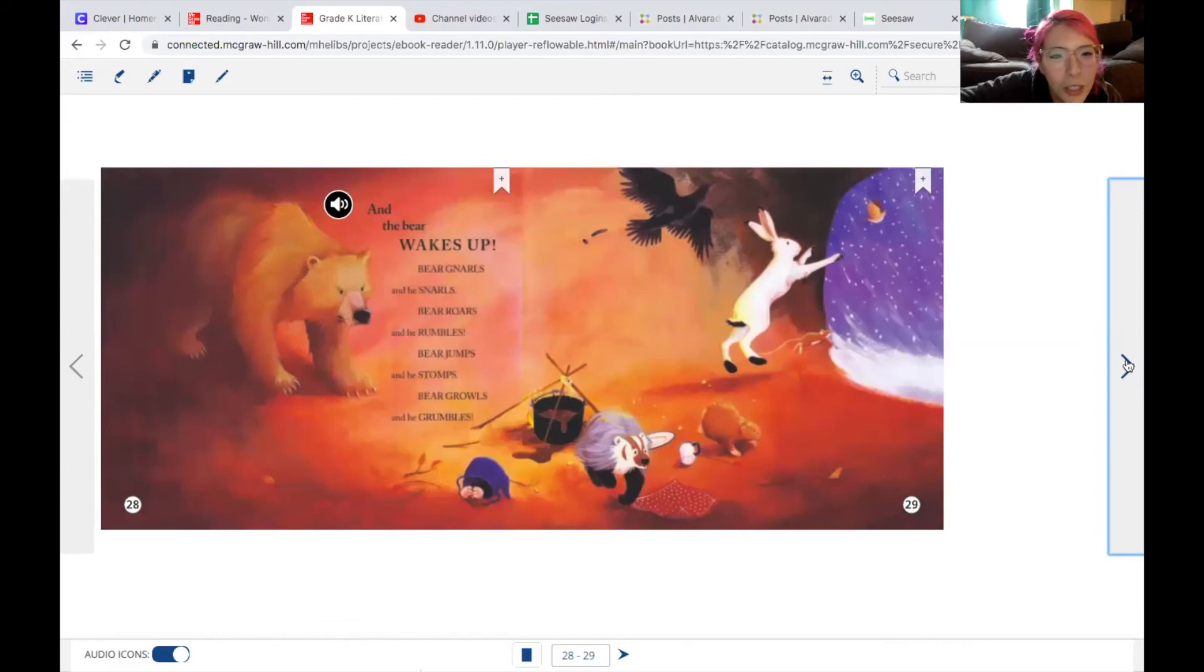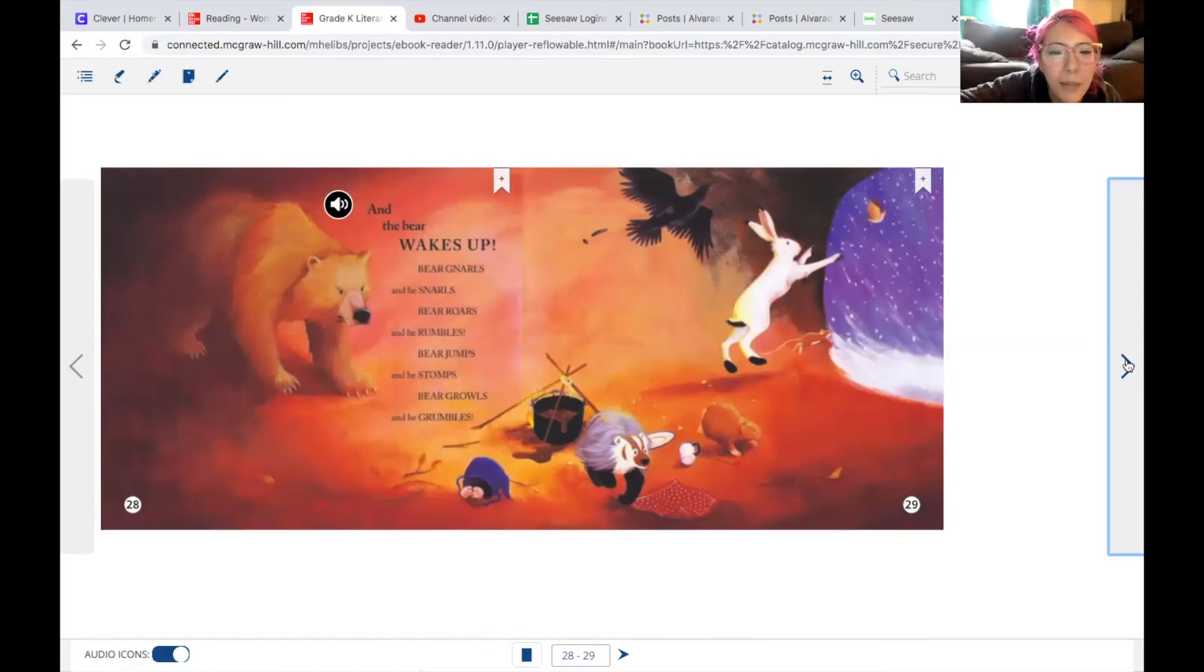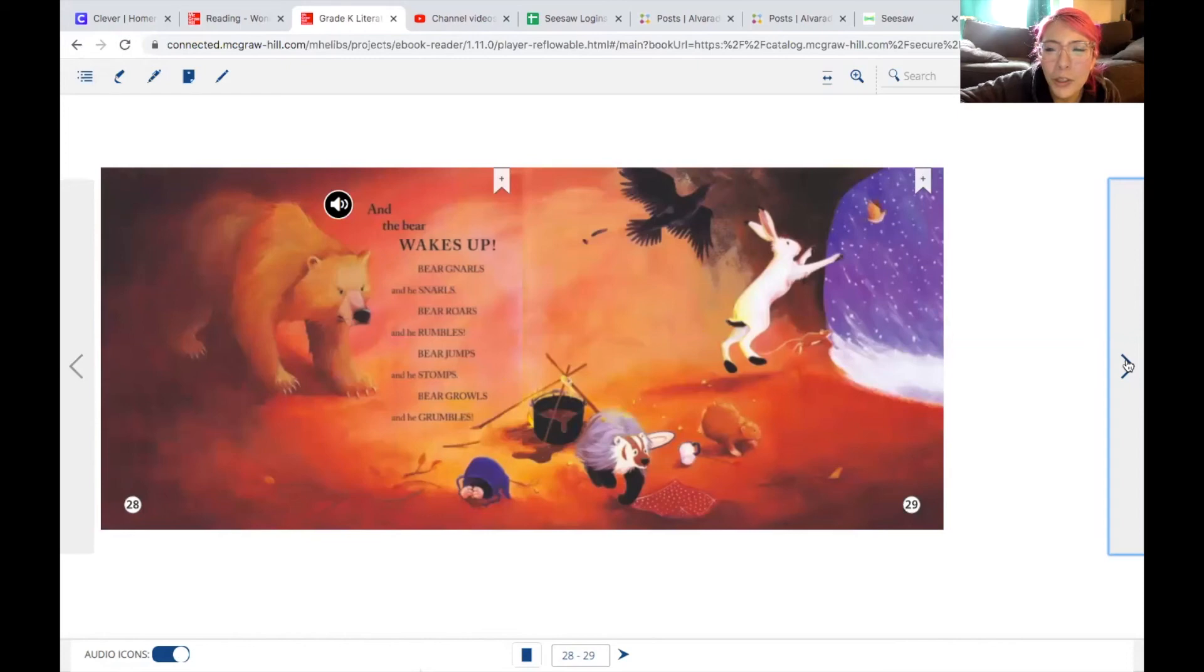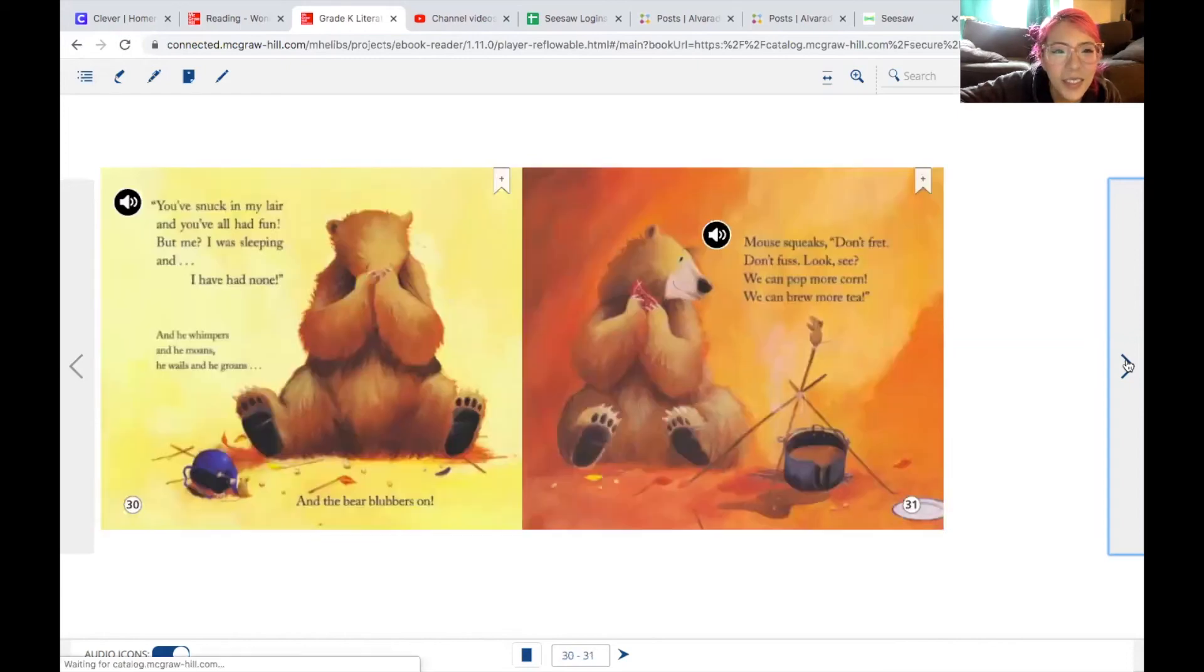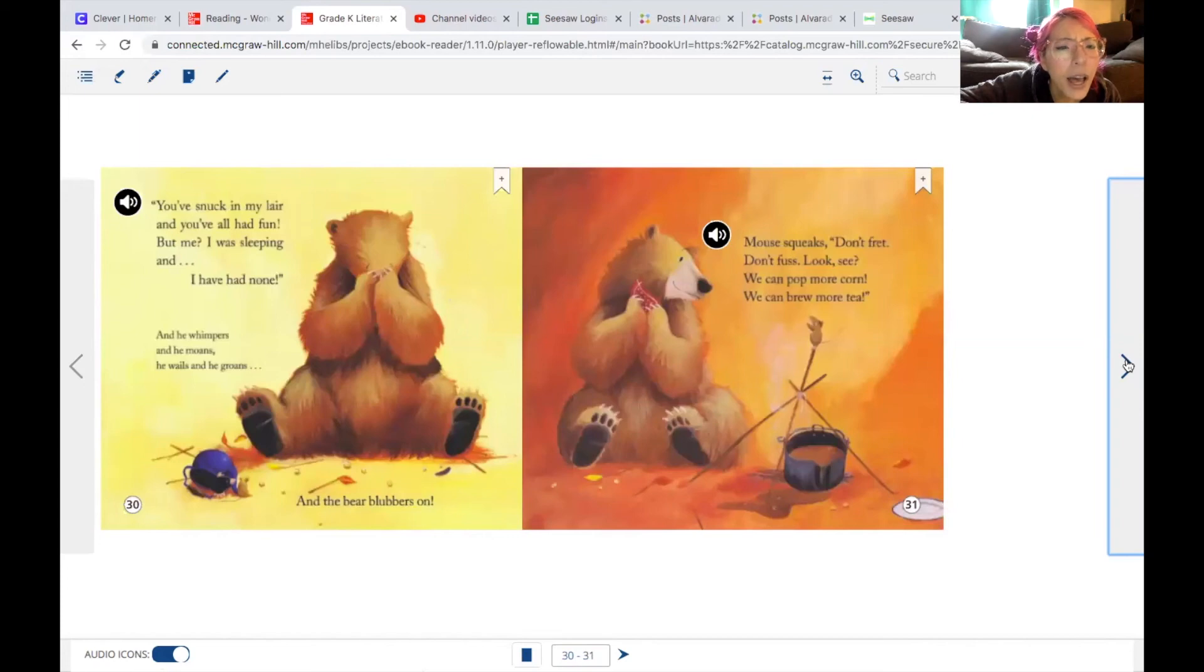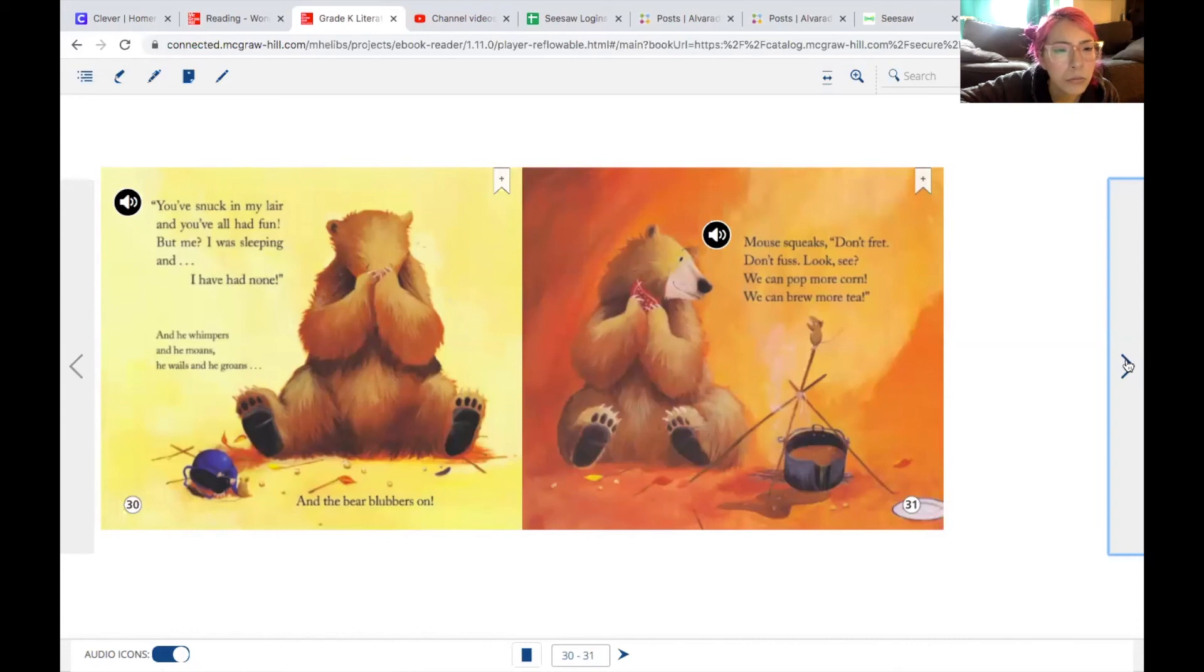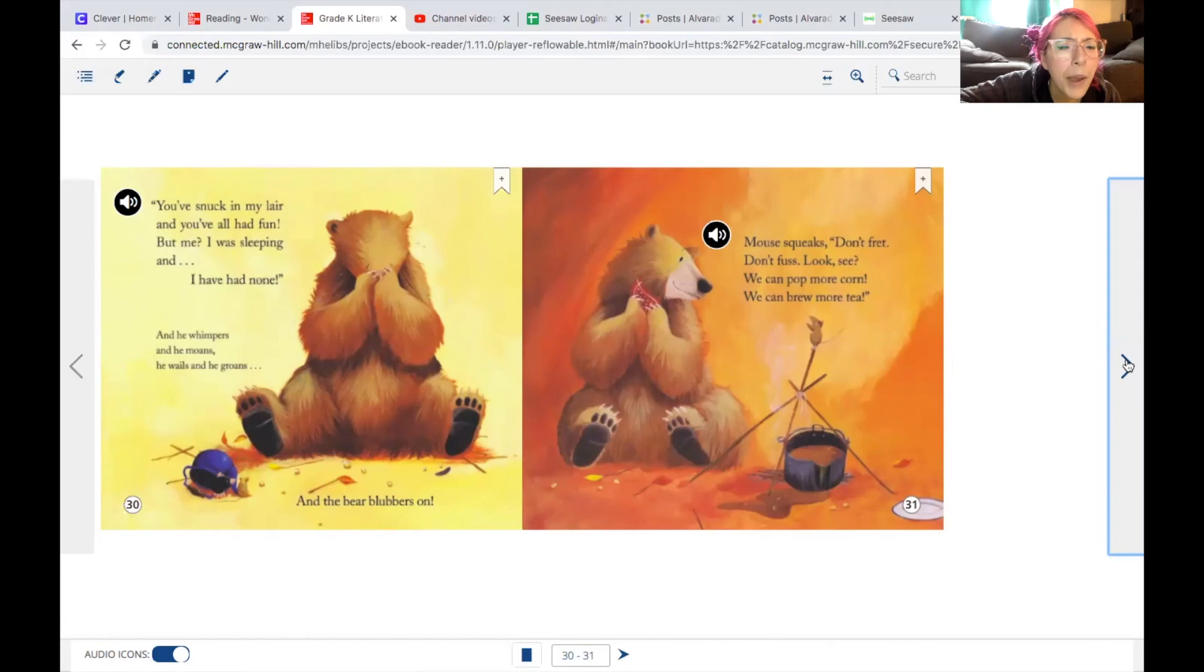Bear gnarles and he snarls. Bear roars and he rumbles. Bear jumps and he stomps. Bear growls and he grumbles. You've snuck in my lair and you've all had fun. But me, I was sleeping and I have had none. And he whimpers and he moans. He wails and he groans. And the bear blubbers on.